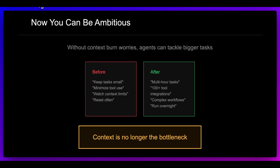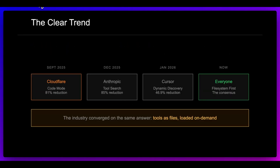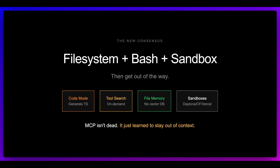We can build systems that run for hours, run autonomously, as a result of some of these new patterns. Context is potentially no longer the bottleneck — if we can just offload context to memory, to these different files, and leverage the tool search capabilities and skill progressive lookup, all of this combined is a really effective way to manage context. We can have a system with memory and working memory, that can write helper scripts and update skills. There's a ton we can do by leveraging the file system and bash. The trend is pretty clear: Cloudflare had the interesting ideas, then Anthropic came out, then Cursor, and now everyone is converging on the same answer. Tools as files, loaded on demand, skills, progressive disclosure — bash is all you need.